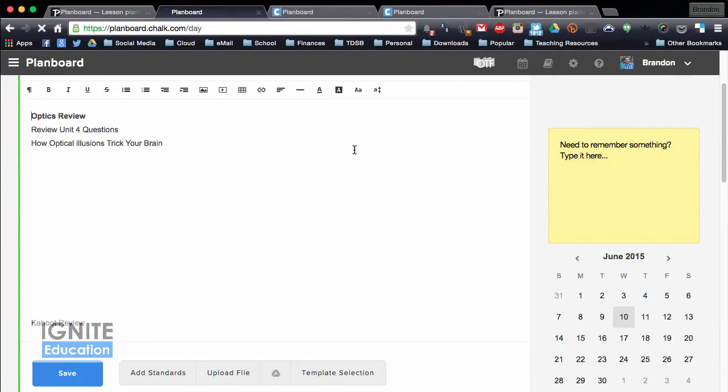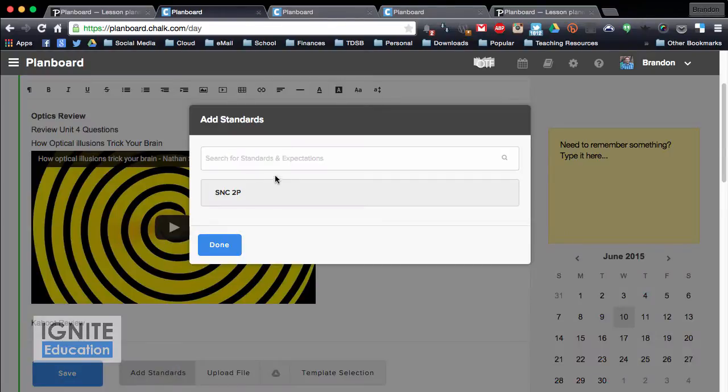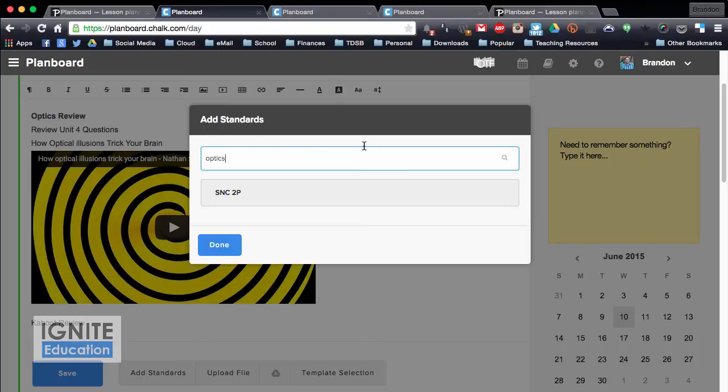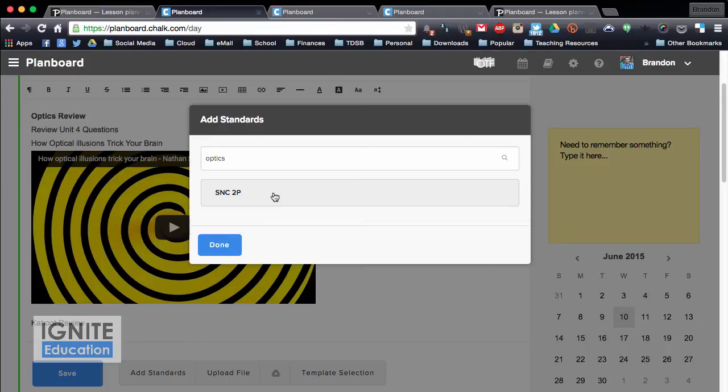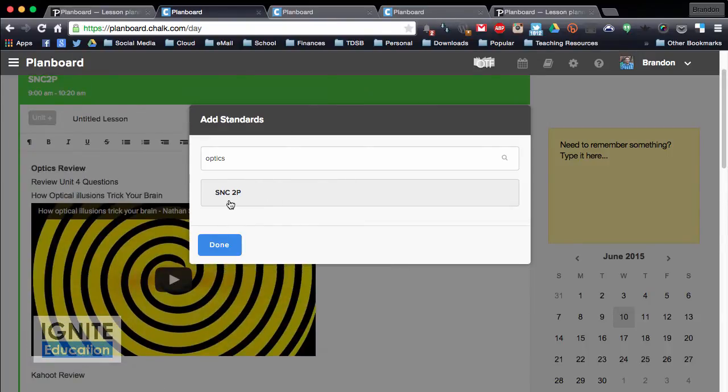So I can click on that lesson, and I can add a standard, so I can search for my standards, I can type in optics and search, but you have to actually click on the SNC 2P, so I click on this, and it's going to show my standards.